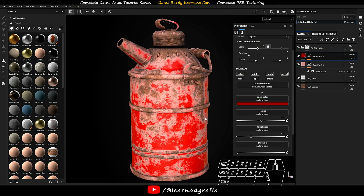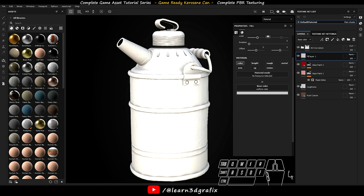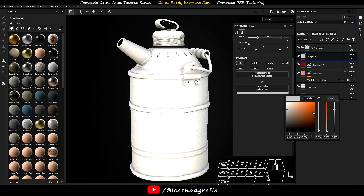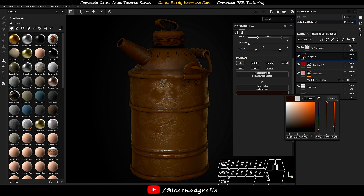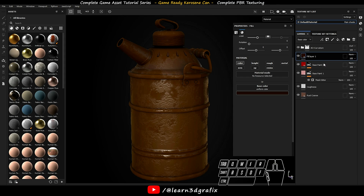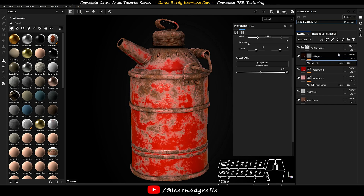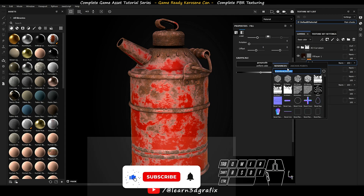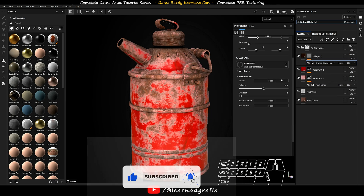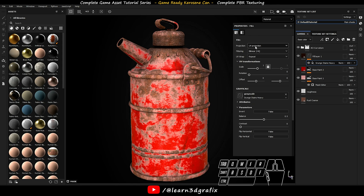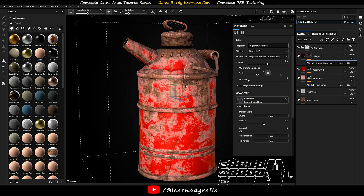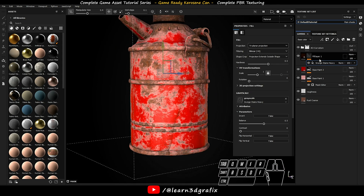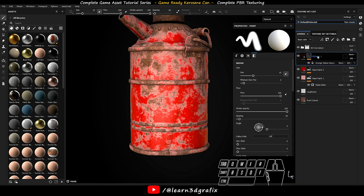Now create another layer. Add a black mask. Go to add effects and select add fill. Click on grayscale and search for gun stain heavy. Set the position to triplanar. Give it a name something like oil leak marks.